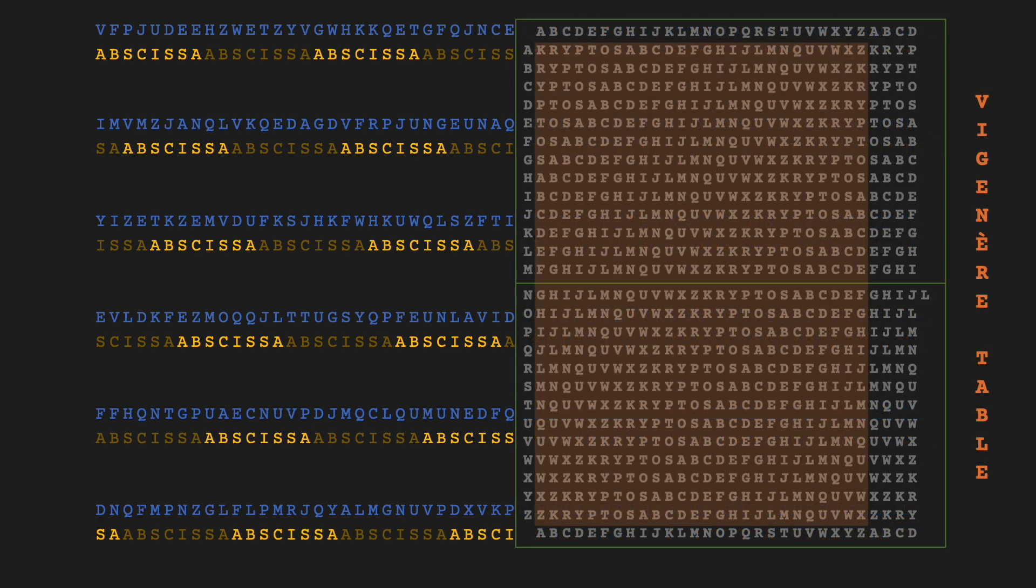Initially, our first step involves copying the entire ciphertext of K2. Following this, we write the keyword, ABSCISSA, beneath the ciphertext and continue repeating it until our keystream matches the length of our ciphertext. As mentioned earlier, we will also need the Vigenère square located on the right side of the sculpture for decryption.